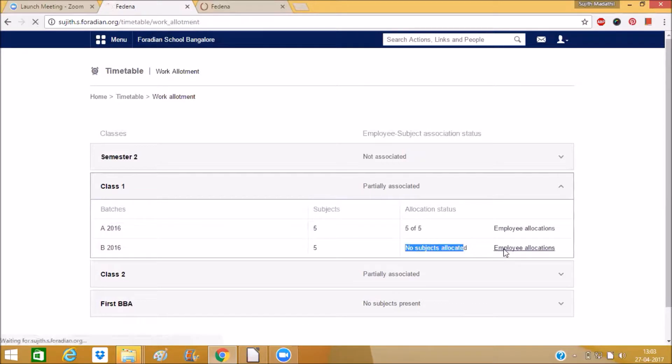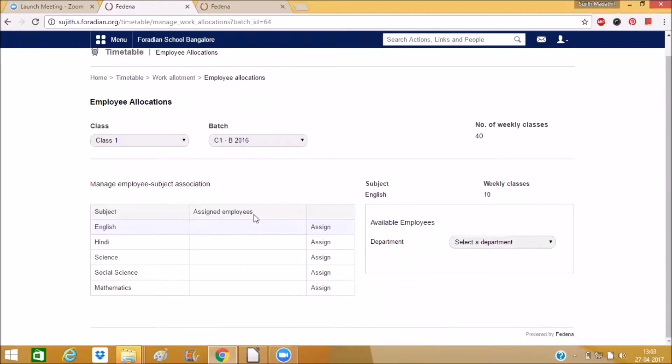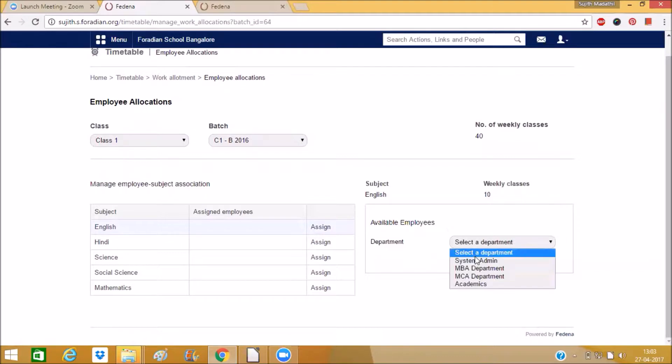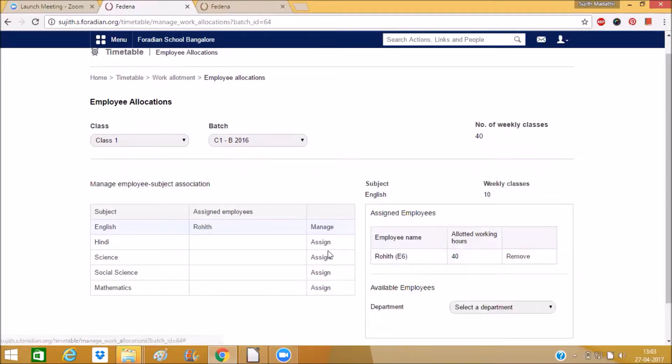We can complete the allocation by clicking on to that employee allocation. So here you can see for English subject there is no employee. So we can select the employee by the department.